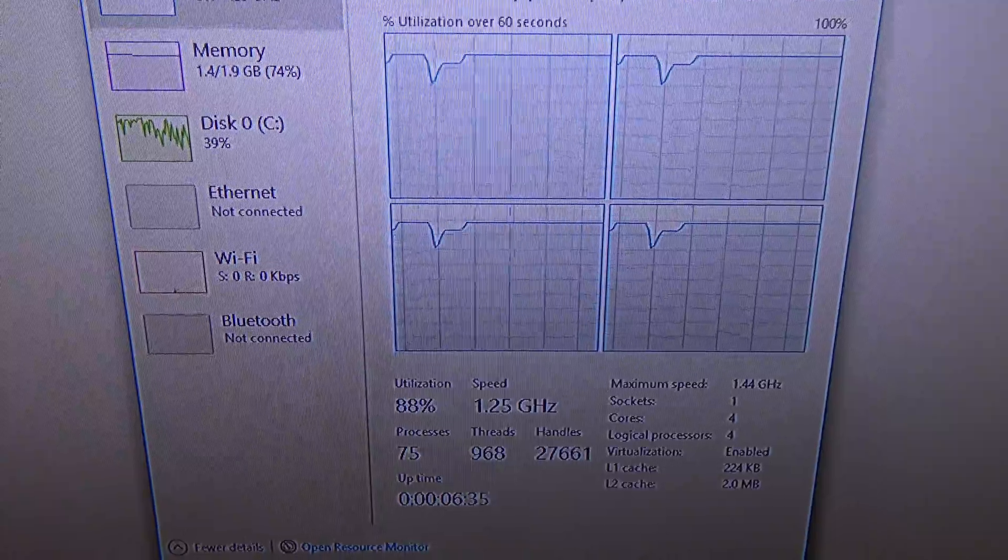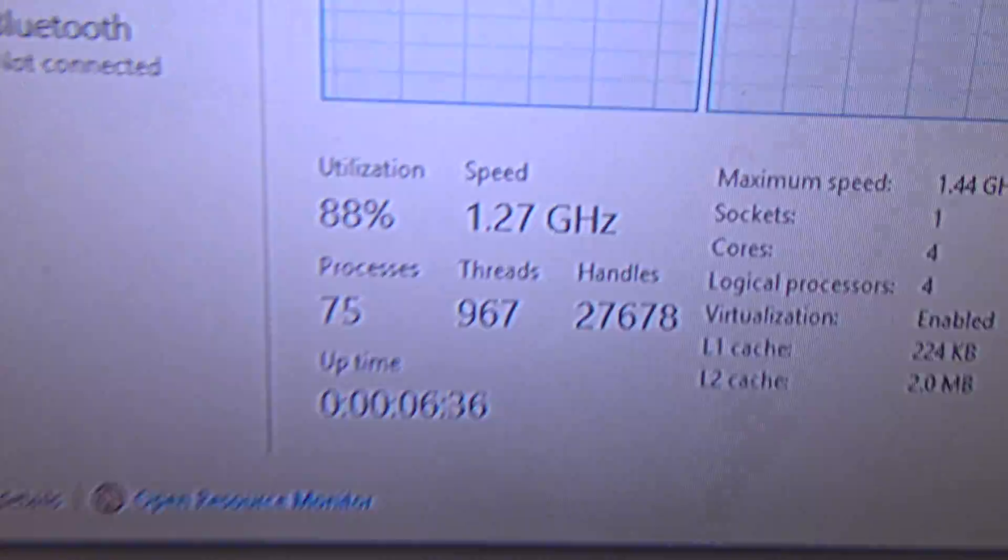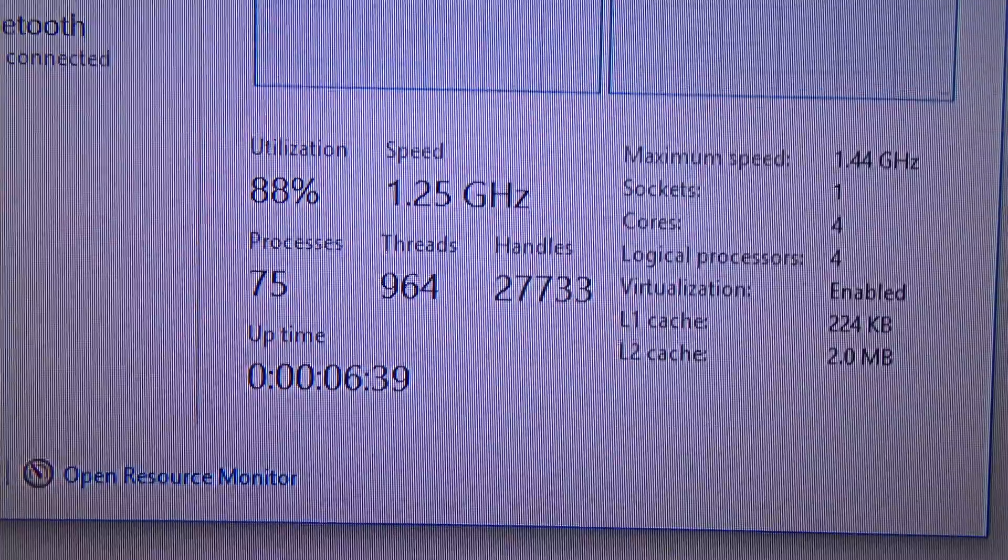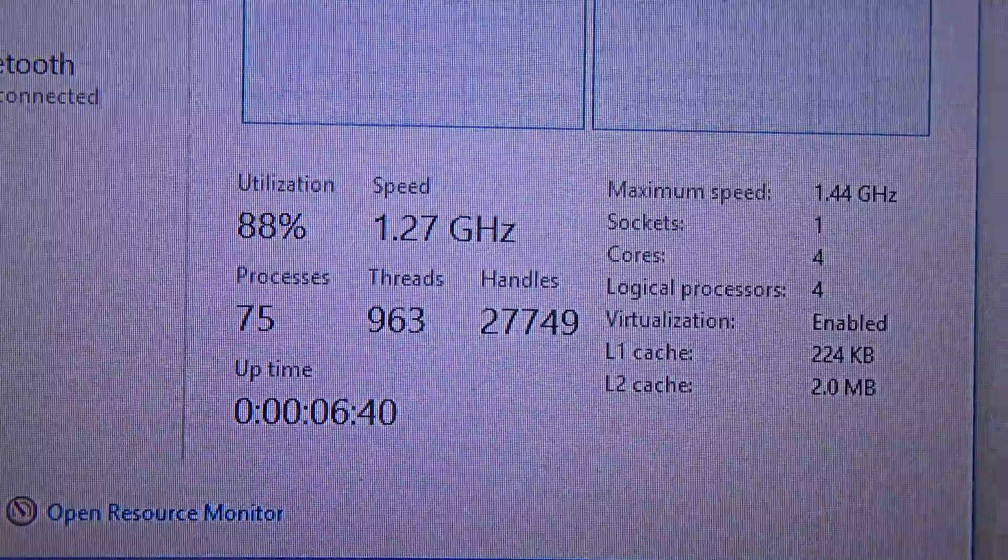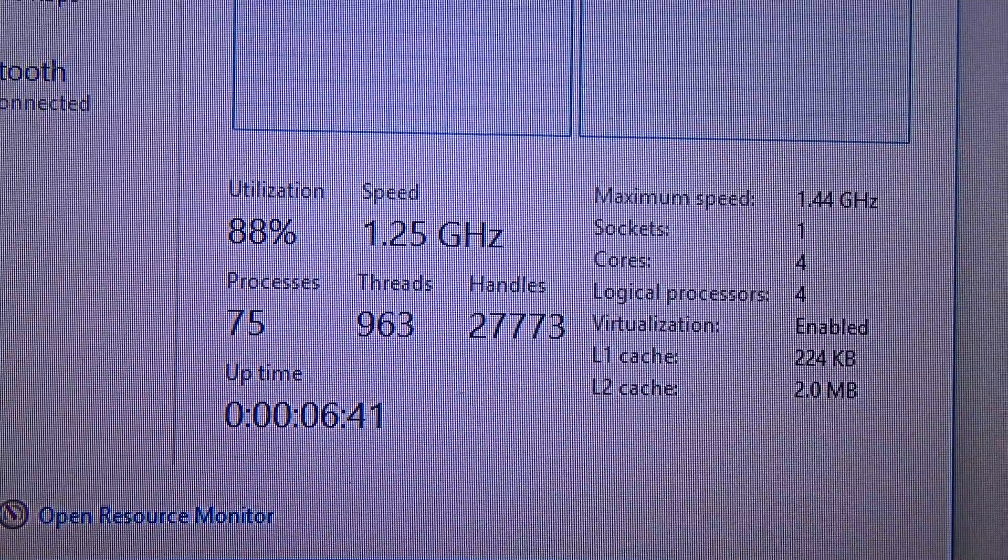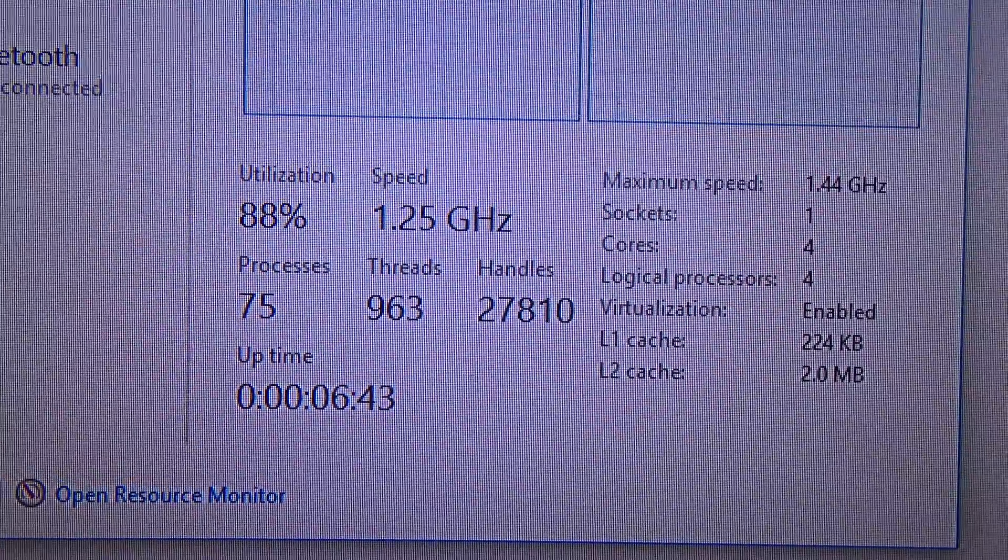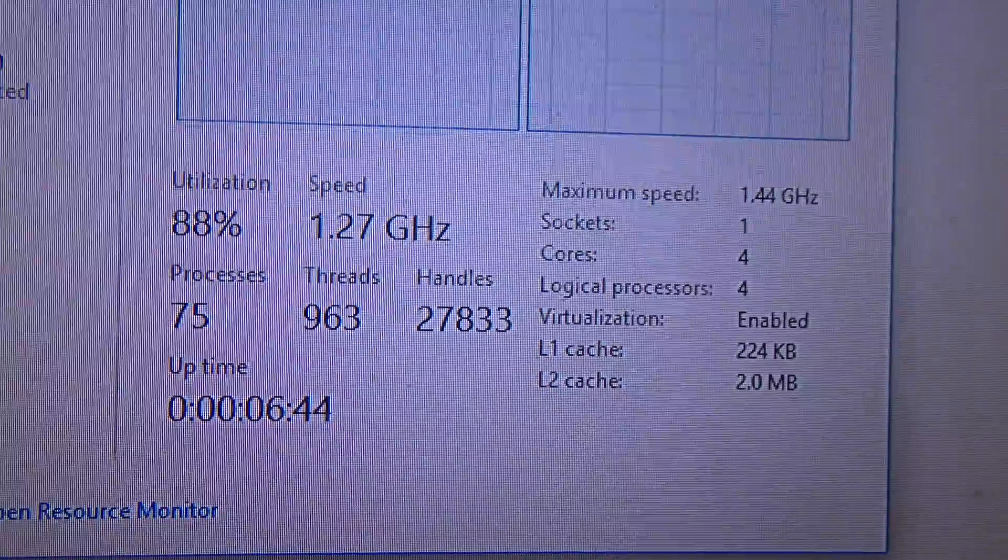However, you can see here, the actual speed of it is 1.25, 1.27 GHz, 88% of CPU utilization.